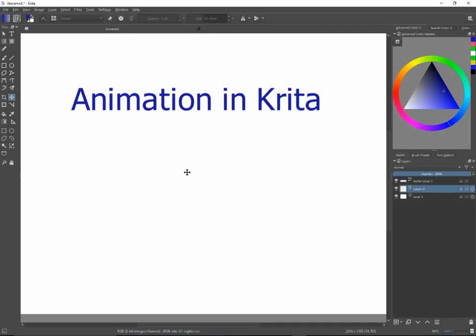Hi everybody. In my last video, I talked about the basics of Krita. Today, I'm going to talk a little bit about animation in Krita.